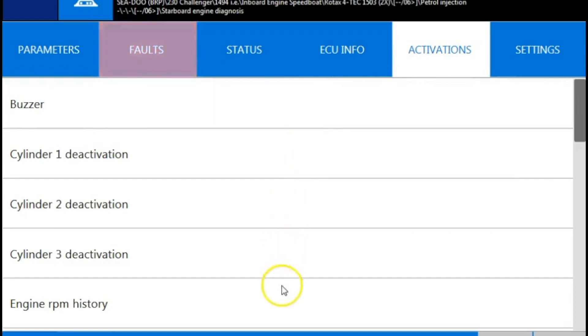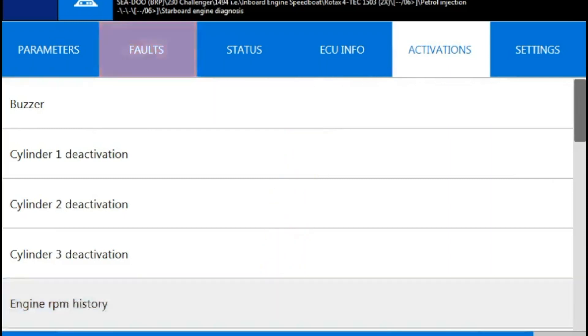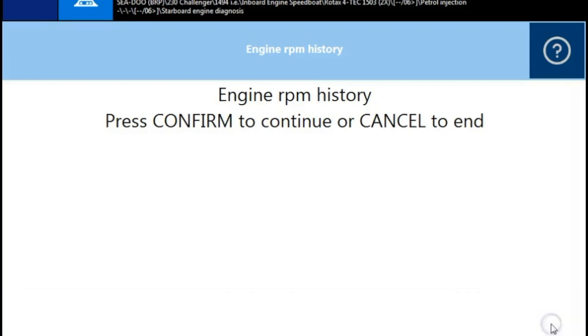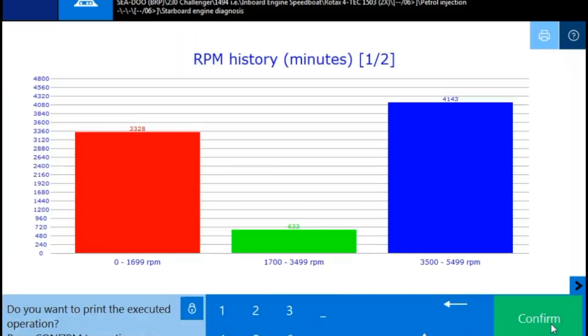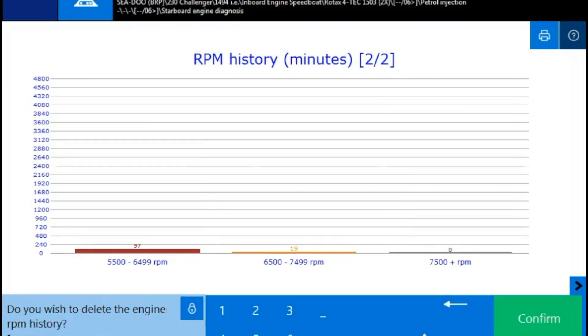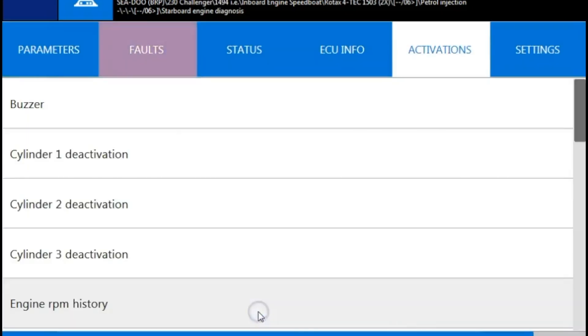Your activations page. That's where you're going to find your tests. We're going to go to engine RPM history so you can see this section. It's going to give you a nice graph and tell you what the time frame was on that RPM range. So we're going to scroll over and see the other screen. Give you that higher range of RPMs. It's going to ask if you want to delete this. We're going to go to no or select two.